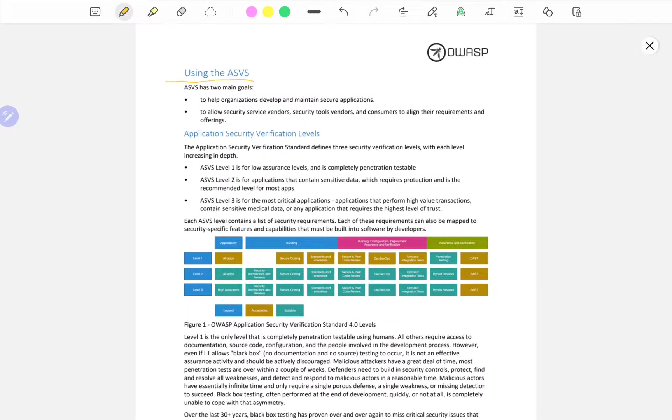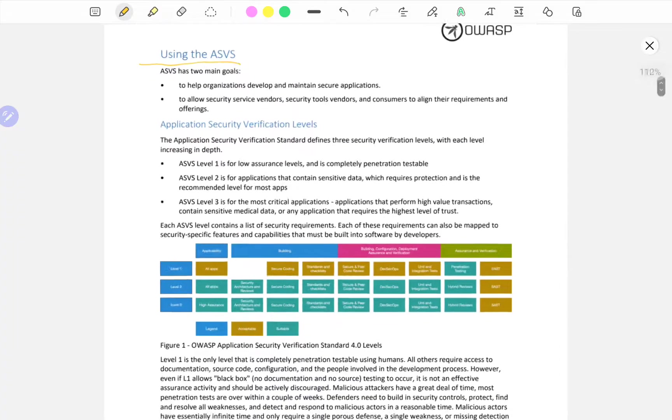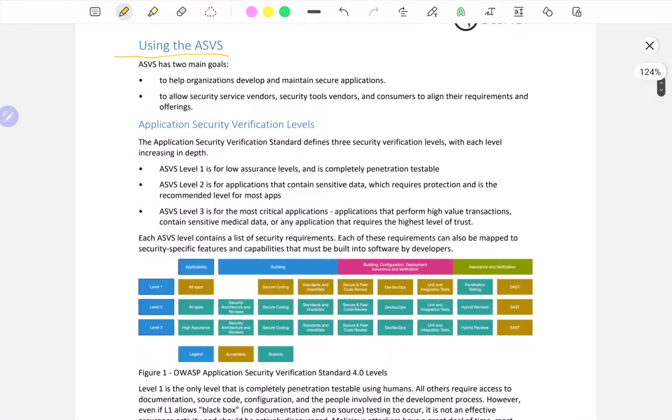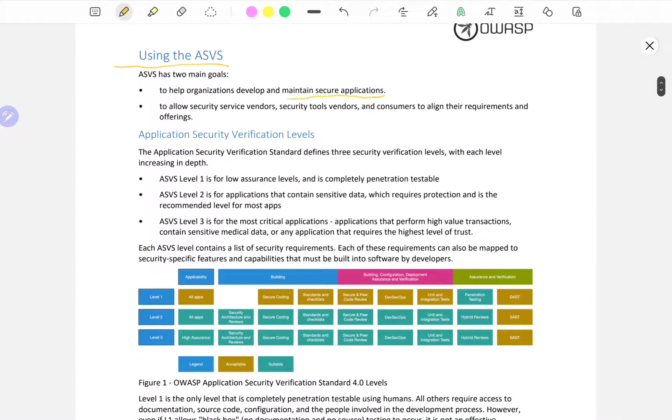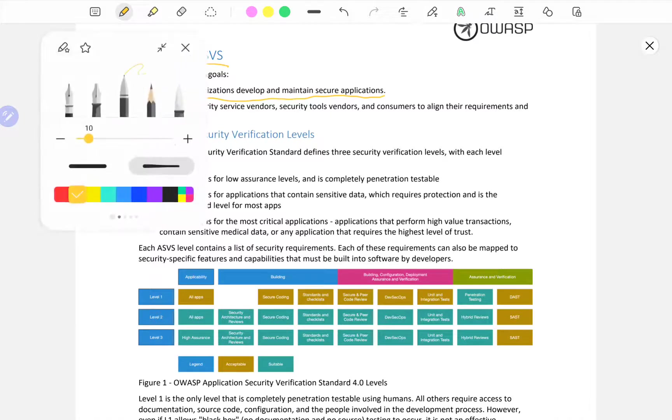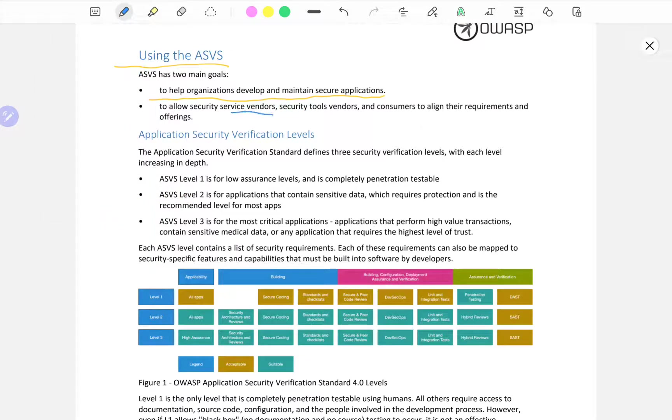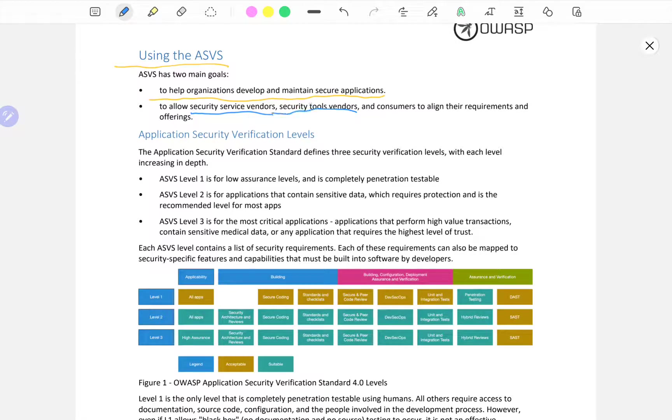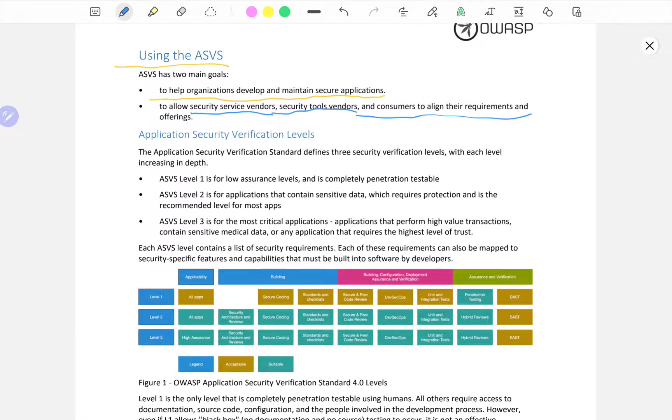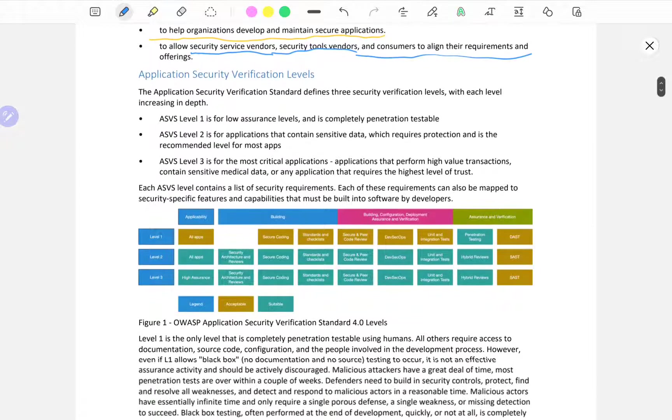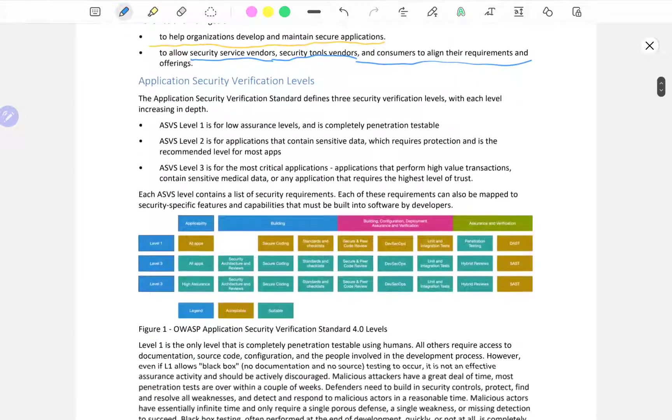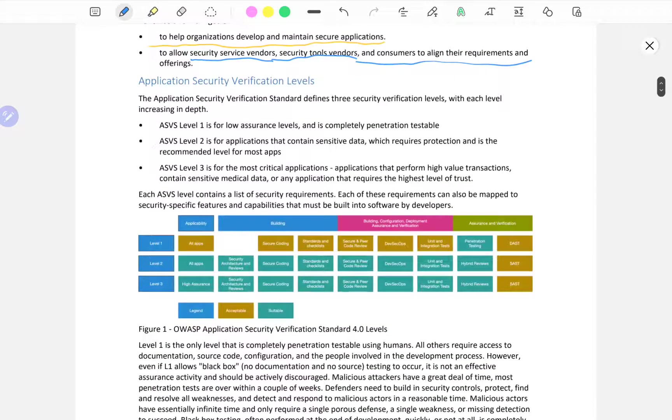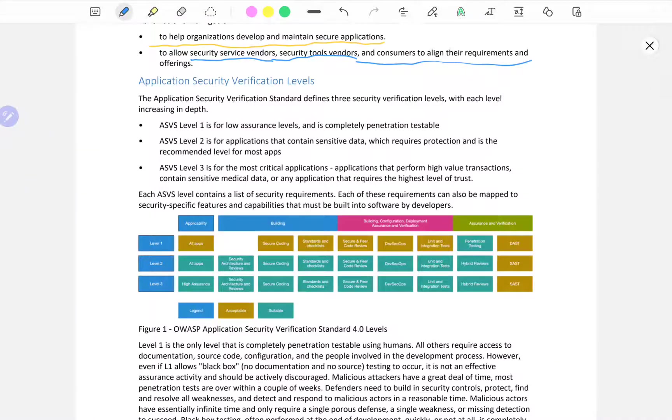Using ASVS has two main goals: to help organizations develop and maintain secure applications and to allow security service vendors, security tool vendors and consumers to align their requirements. If you're a penetration tester and someone asks you to do a penetration test on their application.